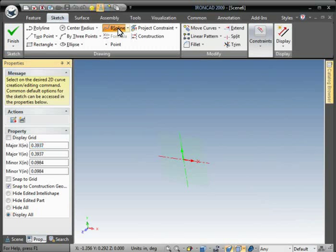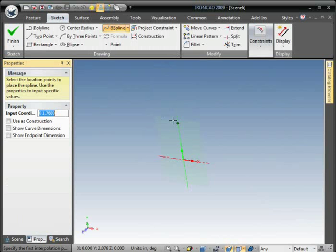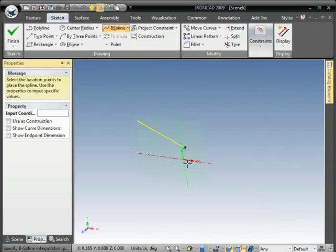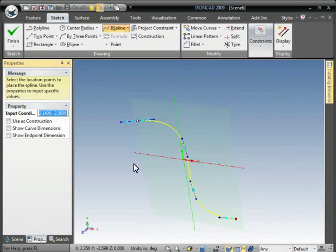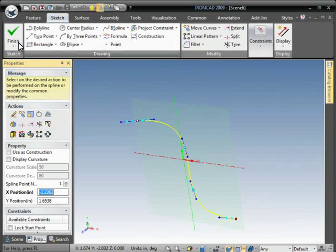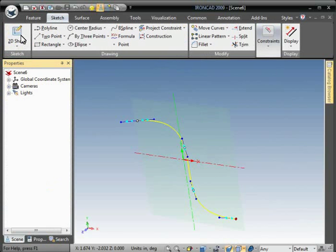Activate the B-spline tool and go ahead and just create a basic path there. Finish.